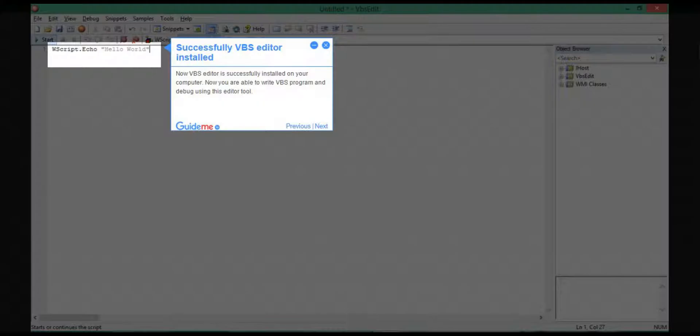Step 6: Successfully VBS Editor installed. Now VBS Editor is successfully installed on your computer. Now you are able to write VBS programs and debug using this editor tool.